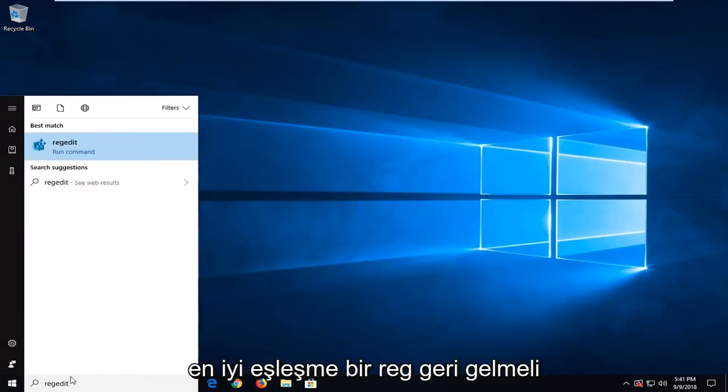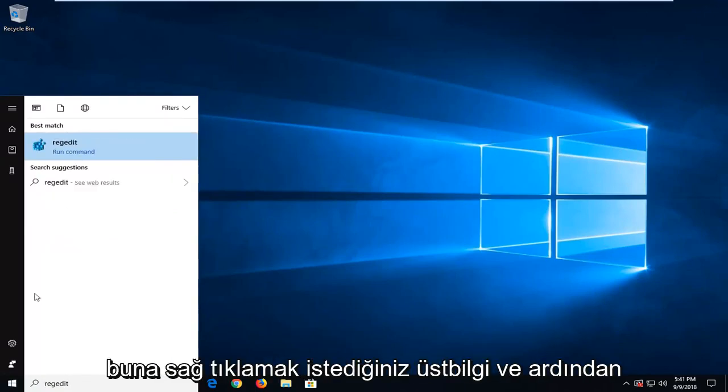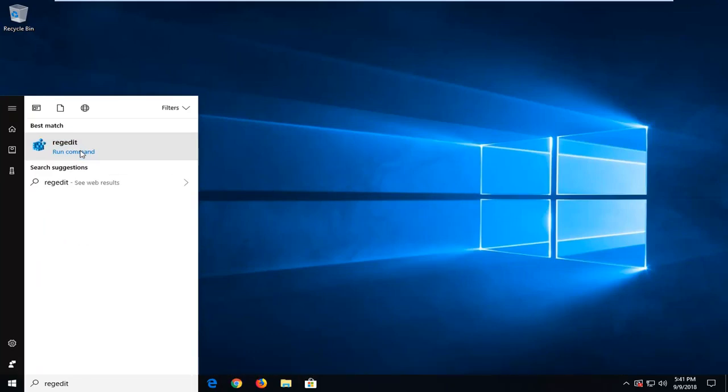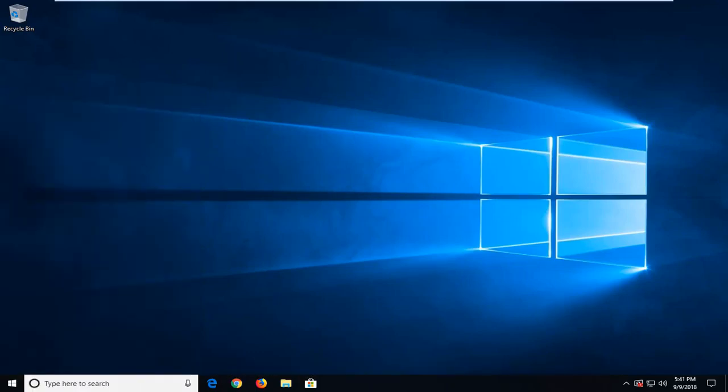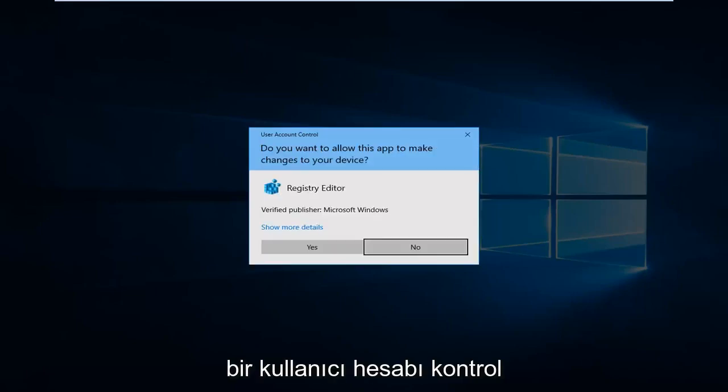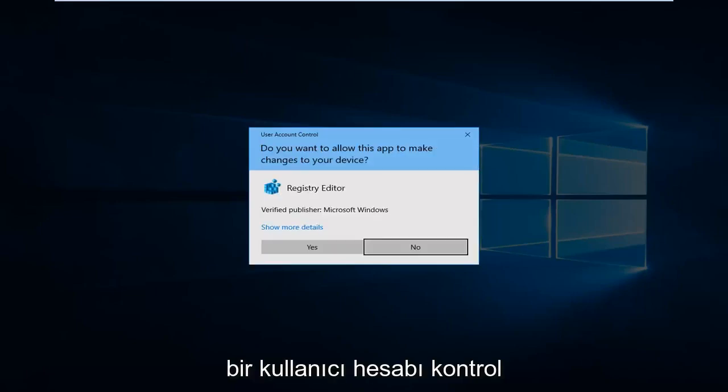When regedit comes back, you want to right click on that and then left click on run as administrator. If you receive a user account control prompt, you want to left click on yes.